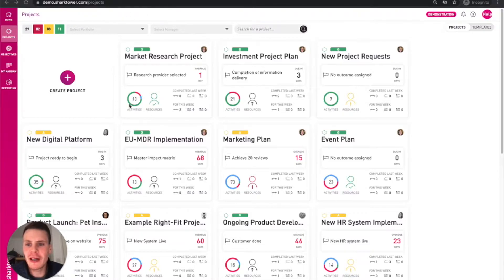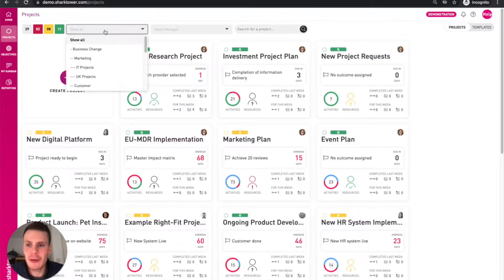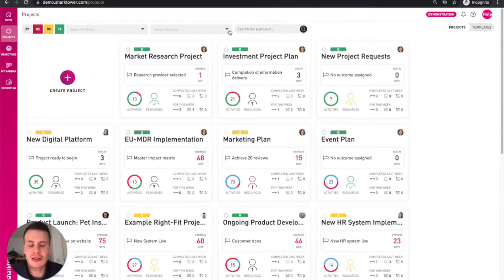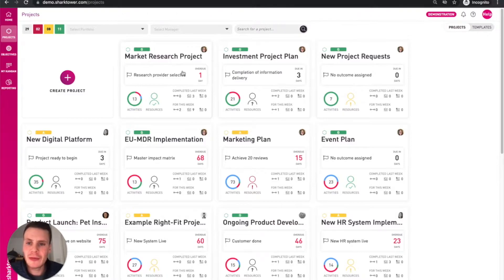So here you can see our portfolio overview page. You can filter by portfolio, by manager, or even do a search. These individual tiles give us the key information we need from our project.